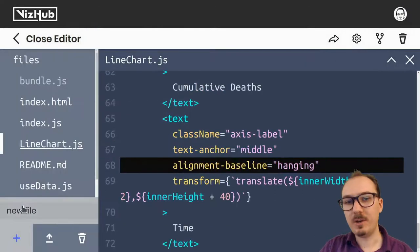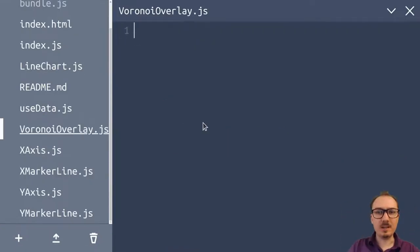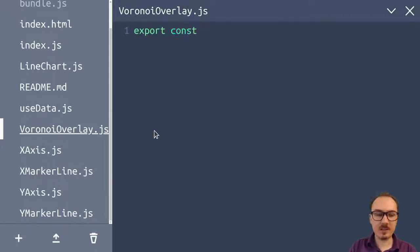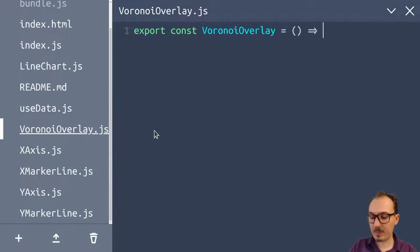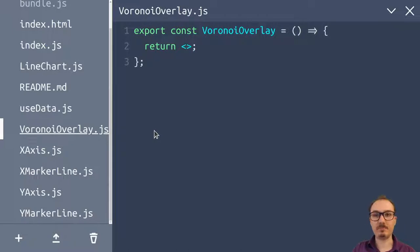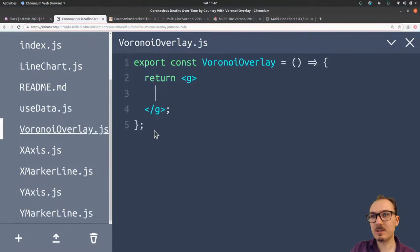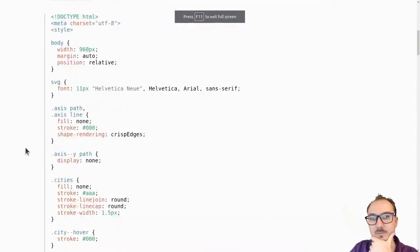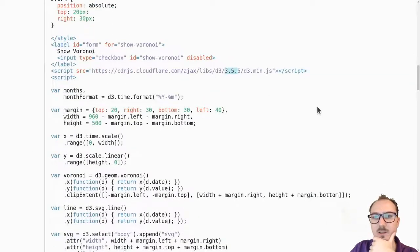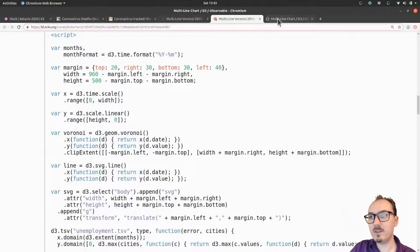The first step is to define the VoronoiOverlay component. I'm going to make a new file called voronoi-overlay.js. I'll start by saying export const VoronoiOverlay equals a function that will ultimately return some JSX. I'm thinking: do we want to let D3 do the DOM manipulation, or let React do it? It's going to be a group element with a path for every Voronoi segment. This might be a good time to look through some old Voronoi examples.